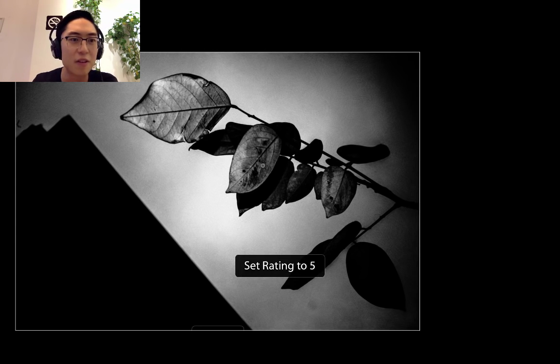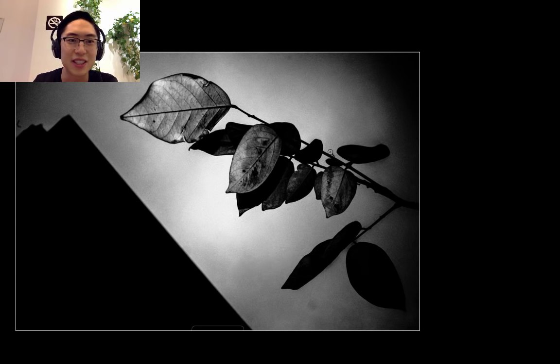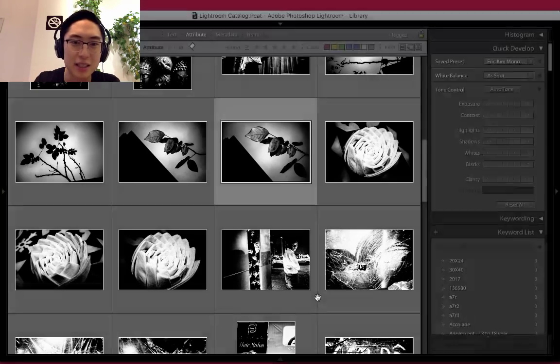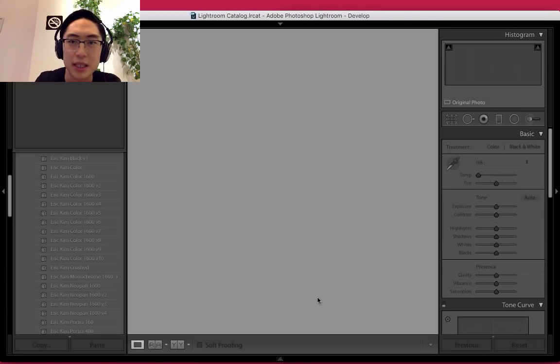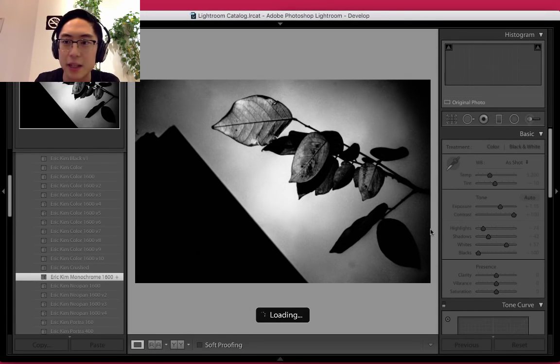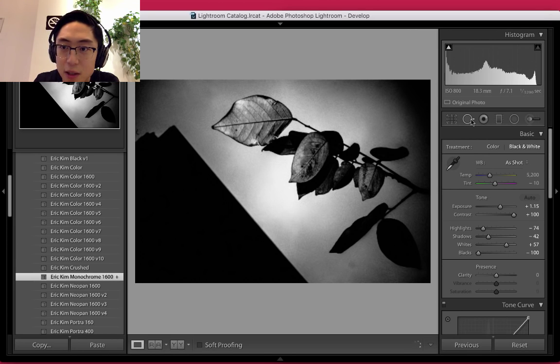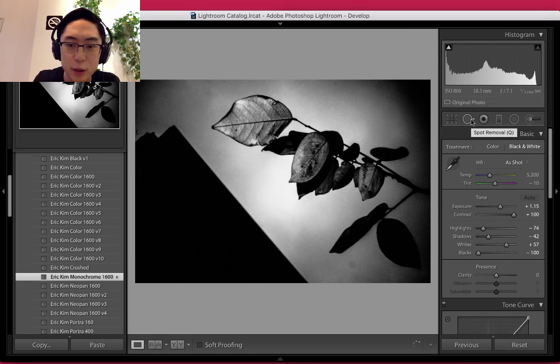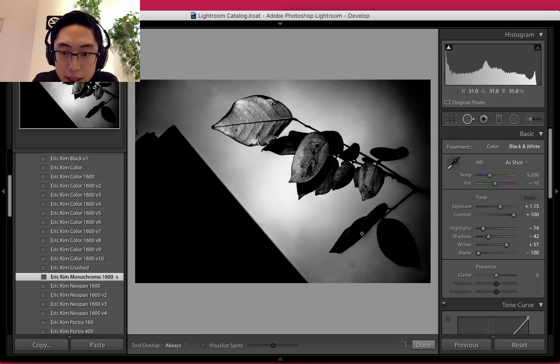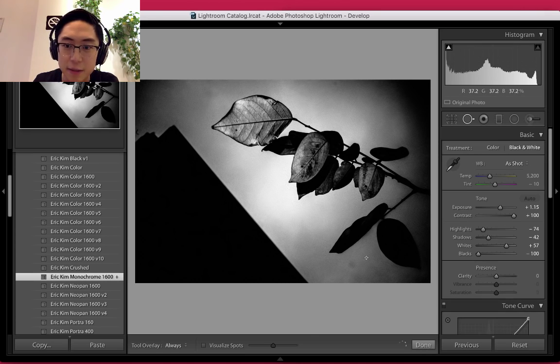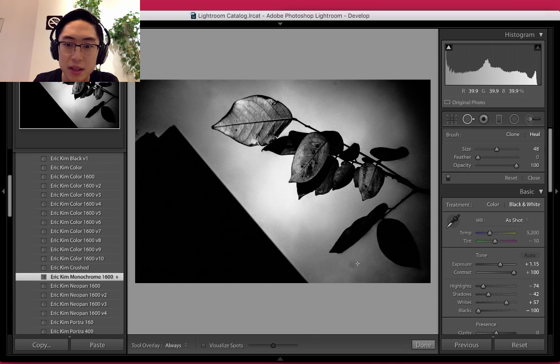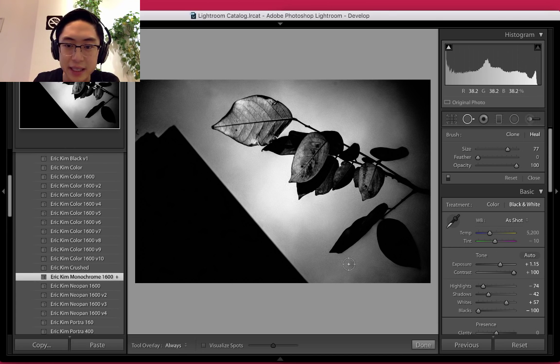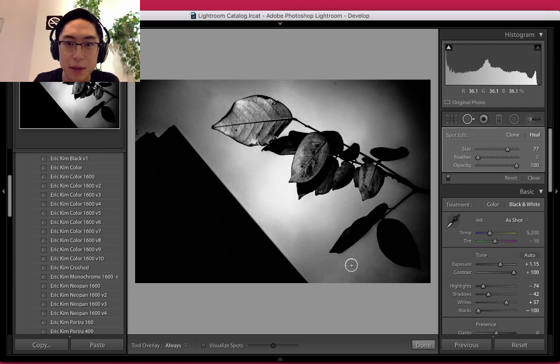I press the hotkey 5. You can also see the Ricoh GR gets a lot of dust, so if I wanted to clone out the dust, press hotkey D to develop and just press this little spot removal tool. I think the hotkey is Q for Q-tip. The way you can adjust the size of the tool is just use the little bracket keys on the keyboard.